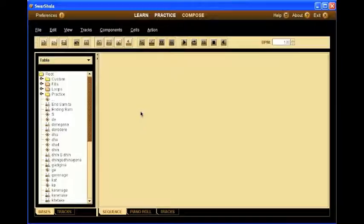People often ask us how to add their own cycles to the Swarshala practice pane. And though this is explained in the help file, I think this video will clear any remaining doubts you may have.